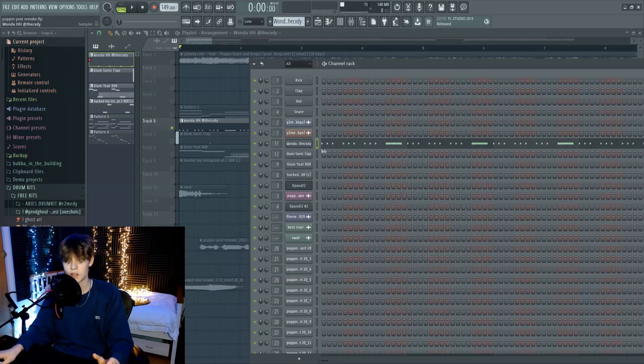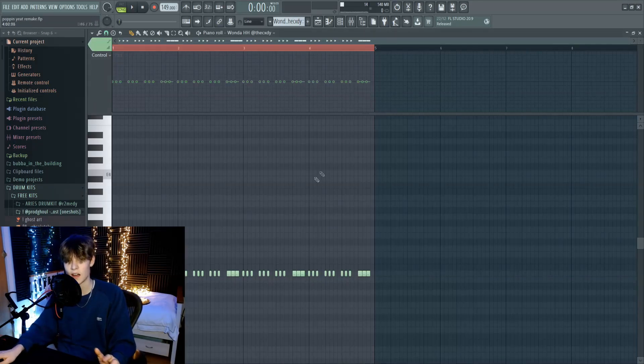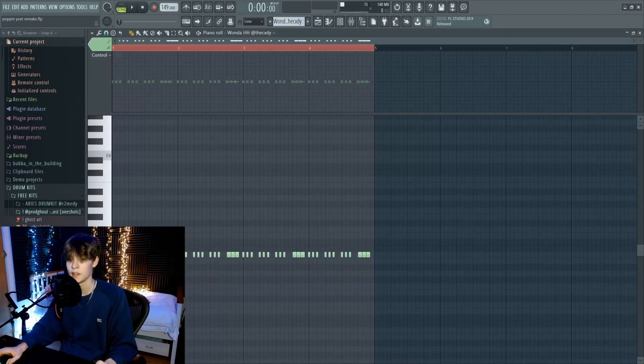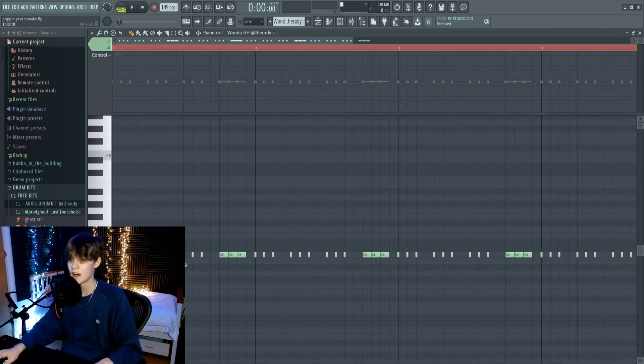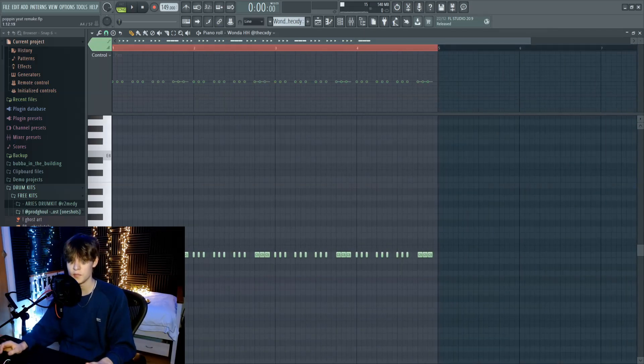The next thing I had was a Hi-Hat. This is the classic Yeet Hi-Hat pattern. It happens on a lot of Yeet Beats, but it just sounds like this.